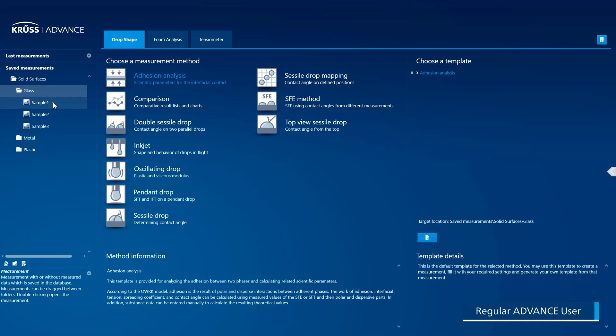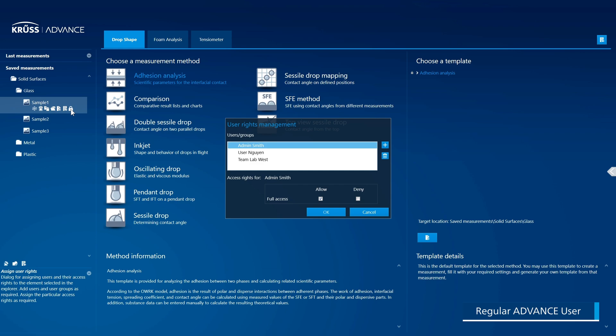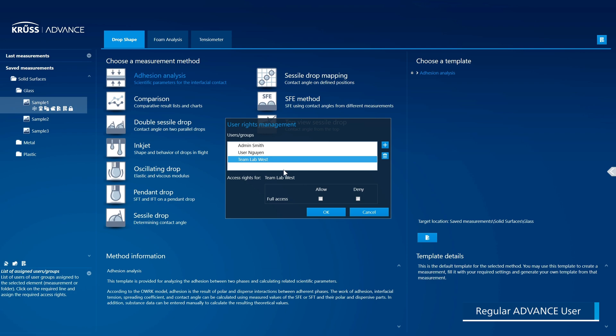Furthermore, by means of the button for User Rights Management, every user can share their measurements with other users or groups. The User Rights Management facility in Advanced enables you to achieve the ideal balance between transparency and data security.